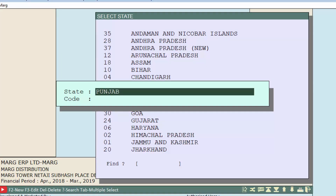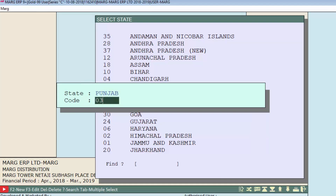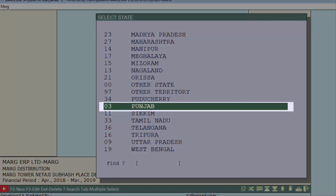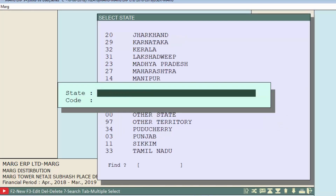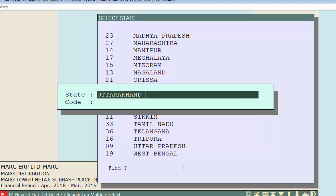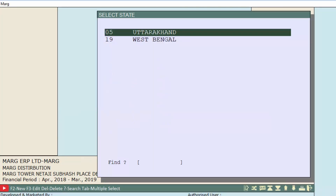Enter the state name you want to create, for example Punjab, then press Enter. Enter its state code and press Enter again — the state has been created. Similarly, create another state like Uttarakhand, enter its code, and press Enter. In this way you can create states as needed.